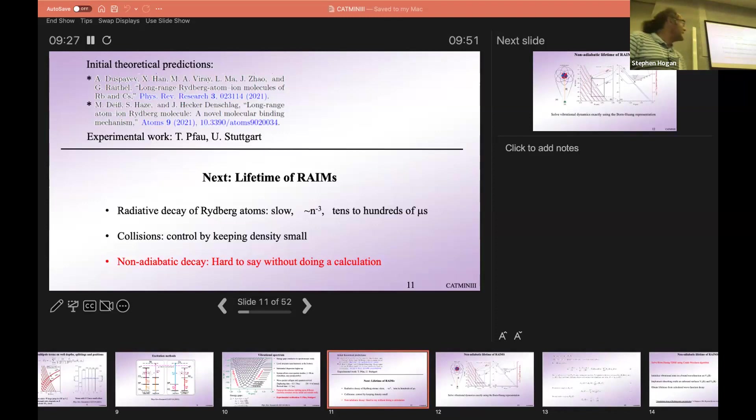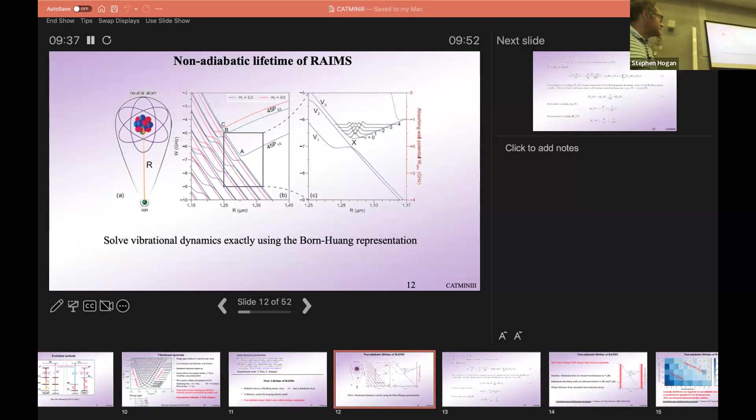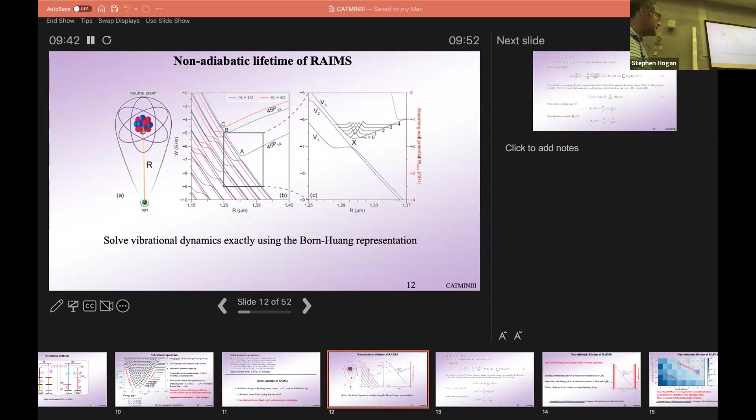Of course there's radiative decay, but the big question is whether there is a substantial non-adiabatic decay. We've analyzed this by solving the time-dependent Schrödinger equation in the Born-Oppenheimer representation. It's sufficient to look at just three adiabatic potential surfaces: the one that has the trapping minimum for the molecules, and then two levels that are non-adiabatically coupled through which the system can decay.